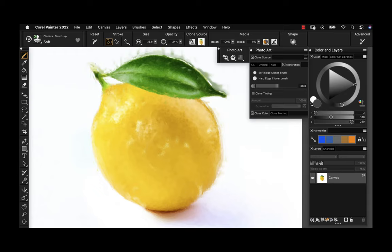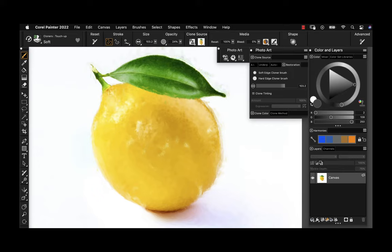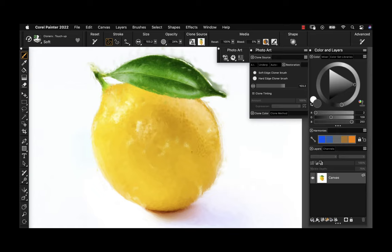Going to the restoration panel, I can select a nice soft edge cloner brush, which will bring back in the photo. Because I'm using a Wacom Intuos Pro drawing tablet, I can adjust the amount of the photo that comes back based on the pressure I place with the stylus. If I press hard, I'll bring in 100% of the photo; if I press lightly, it will more subtly bring in the image. You can choose what you'd like to bring back and mix and match the photo with the auto painting.